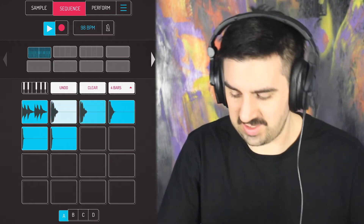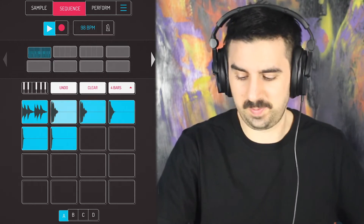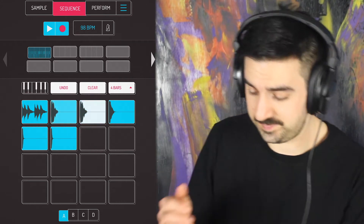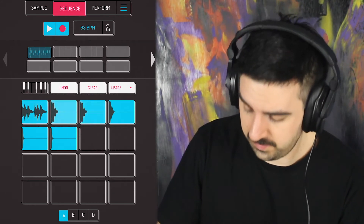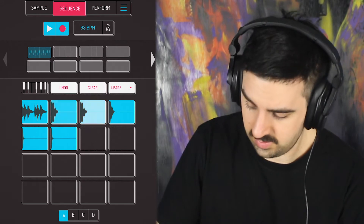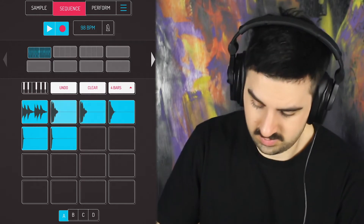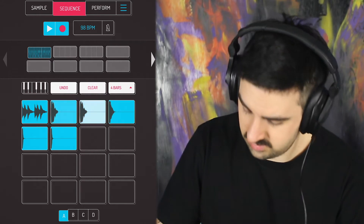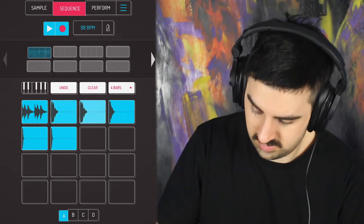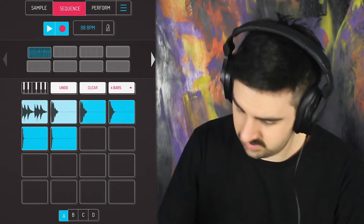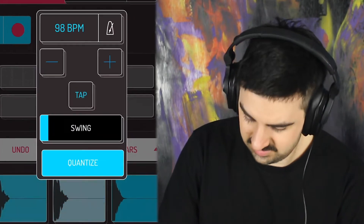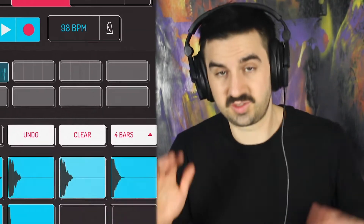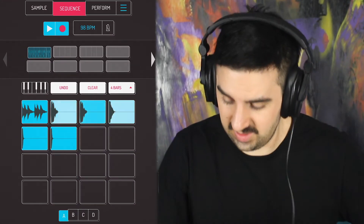I'm going to turn off my metronome at this point, because I've got the hi-hats playing. And I'm going to record the snare. Let's throw in a little bit of swing — yeah, get those drums a little more human feel.